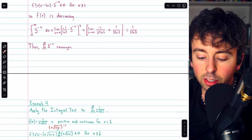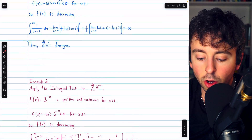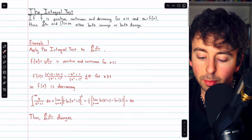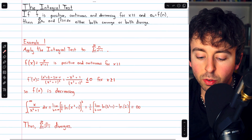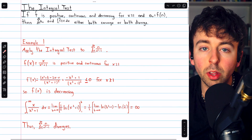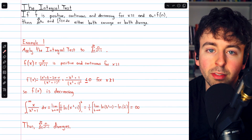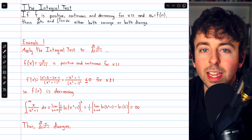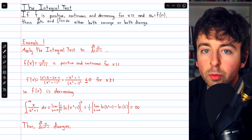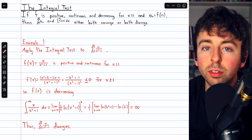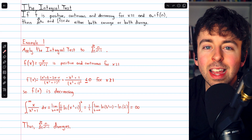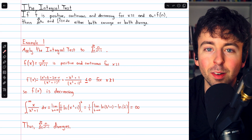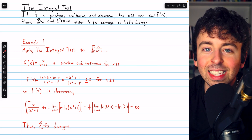And that's how to use the integral test to determine if a series converges or diverges. Let me know in the comments if you have any questions, and be sure to check out my calculus 2 course and calculus 2 exercises playlists in the description. If you want more practice with the integral test, join Wrath of Math as a member to get access to exclusive videos, including one with a whole bunch of integral test problems. Link in the description.